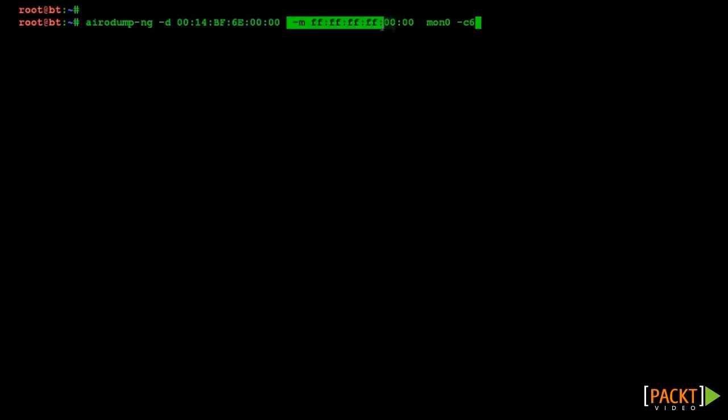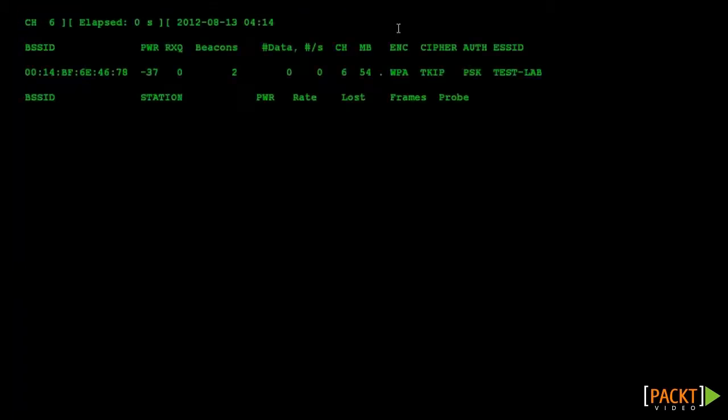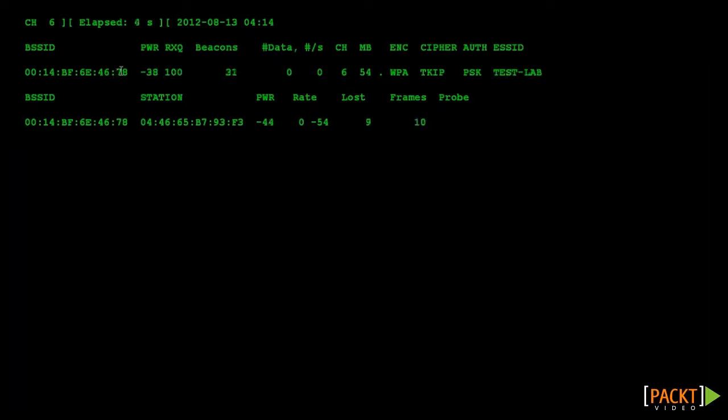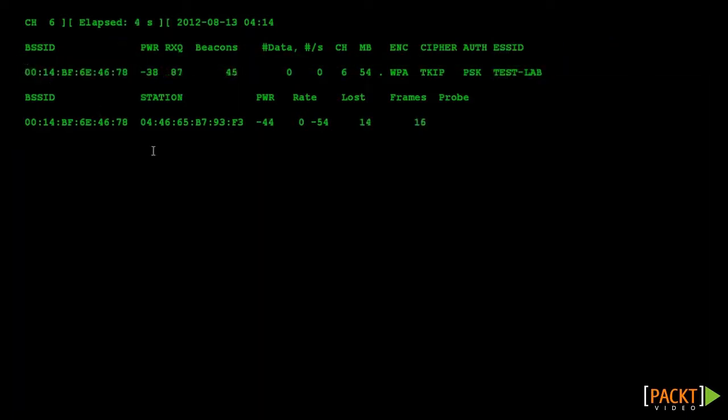In our case, we are going to consider our physical AP as the legitimate corporate network, having the SSID of TestLab. As seen here, we already have a client associated with this legitimate access point.